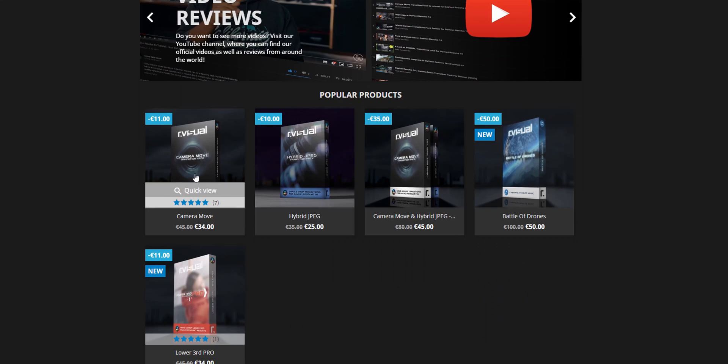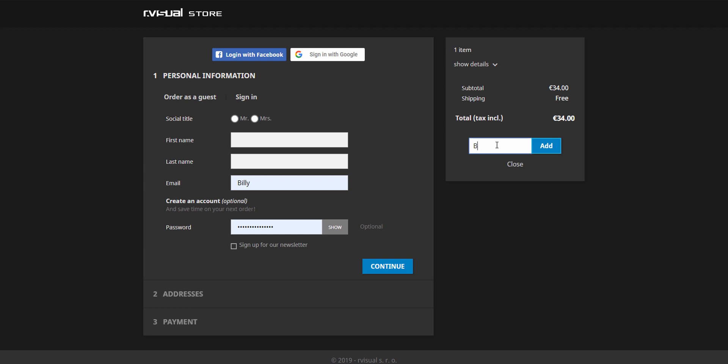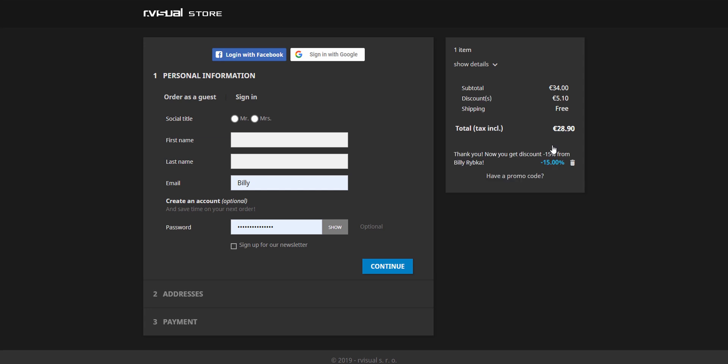The camera move transition pack, which has 40 transitions all with their own sound design, will run you 34 euros or $37.50. He also gave me a code for 15% off for the first 30 people to buy these transitions. All you have to do is type in my name for the coupon code — no spaces, just Billy Ribka — and that'll get you an extra 15% off your purchase.